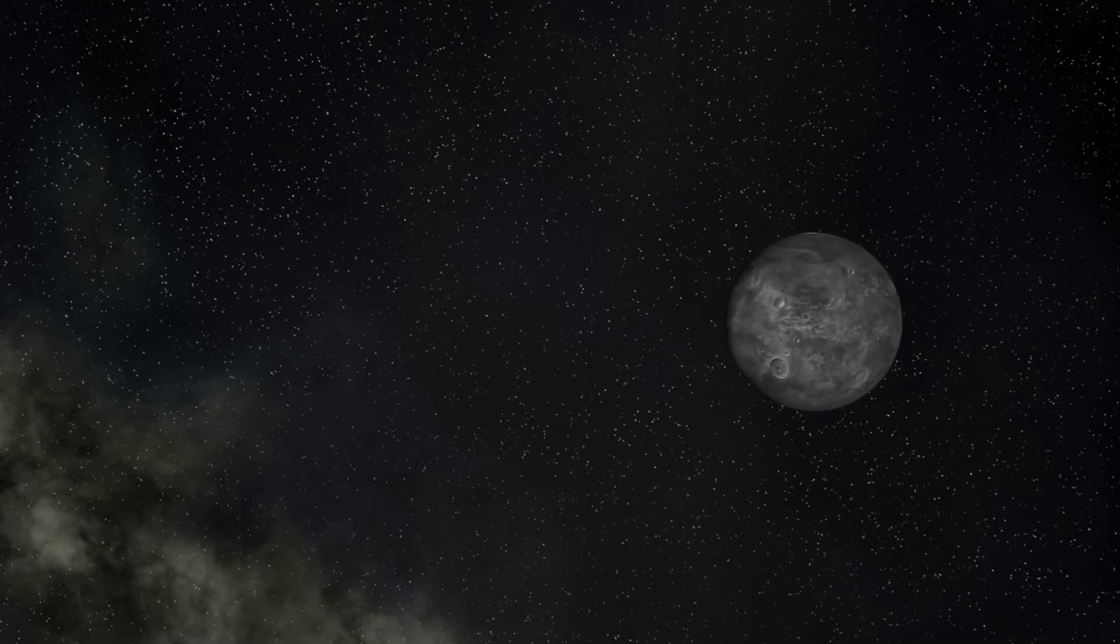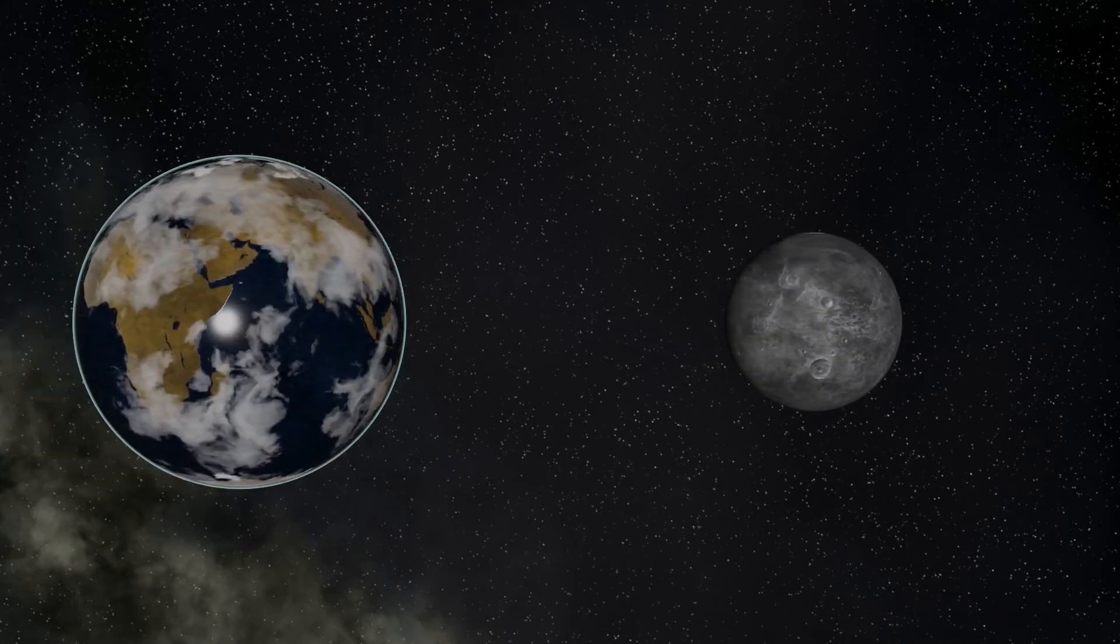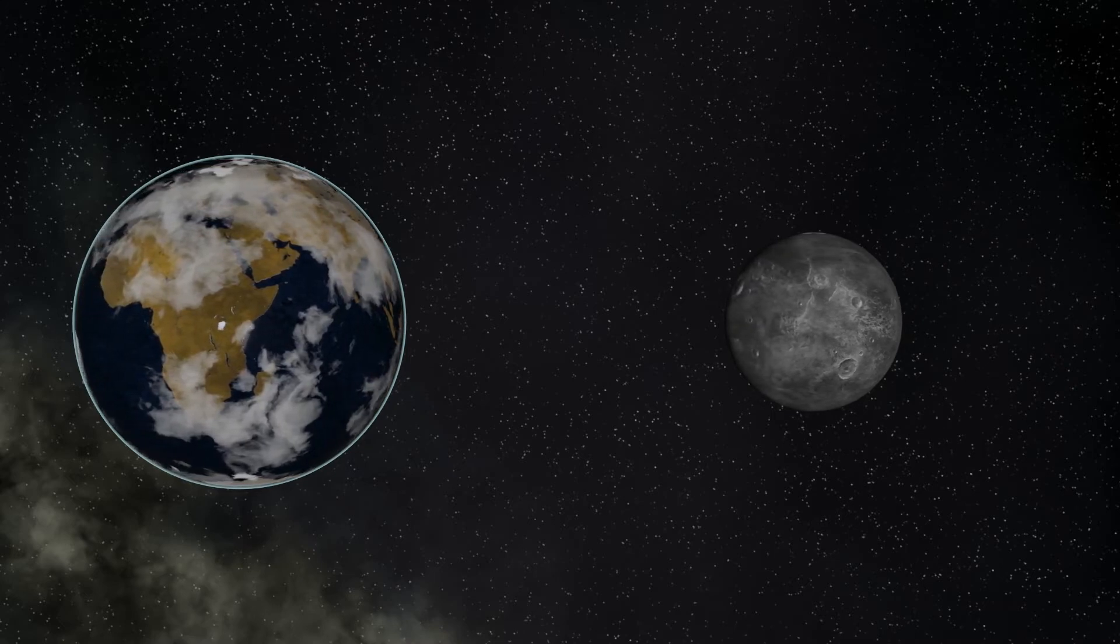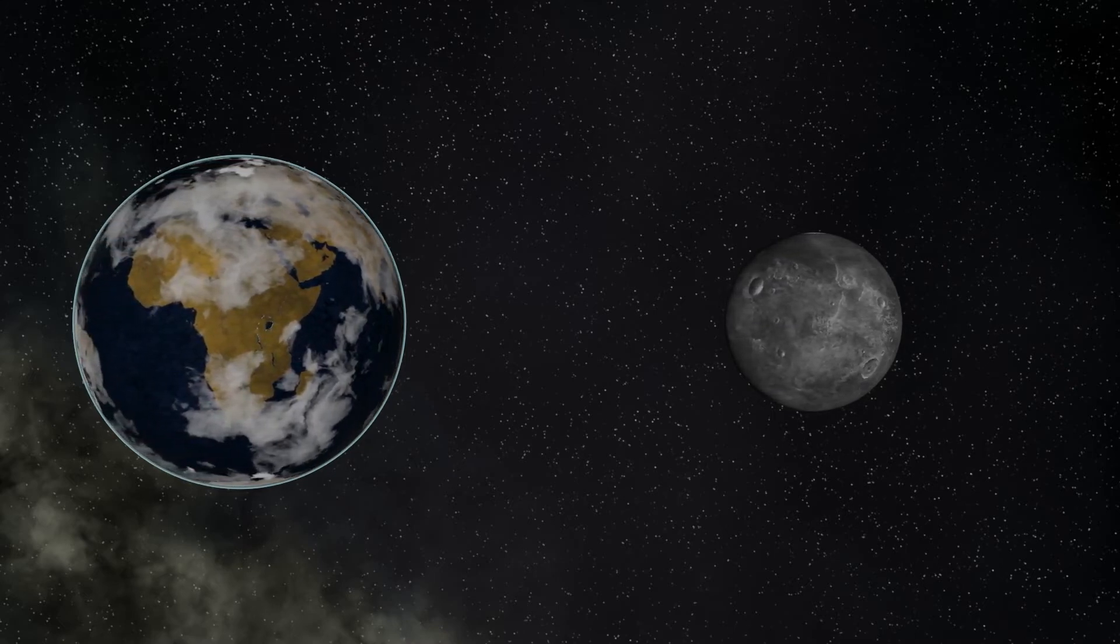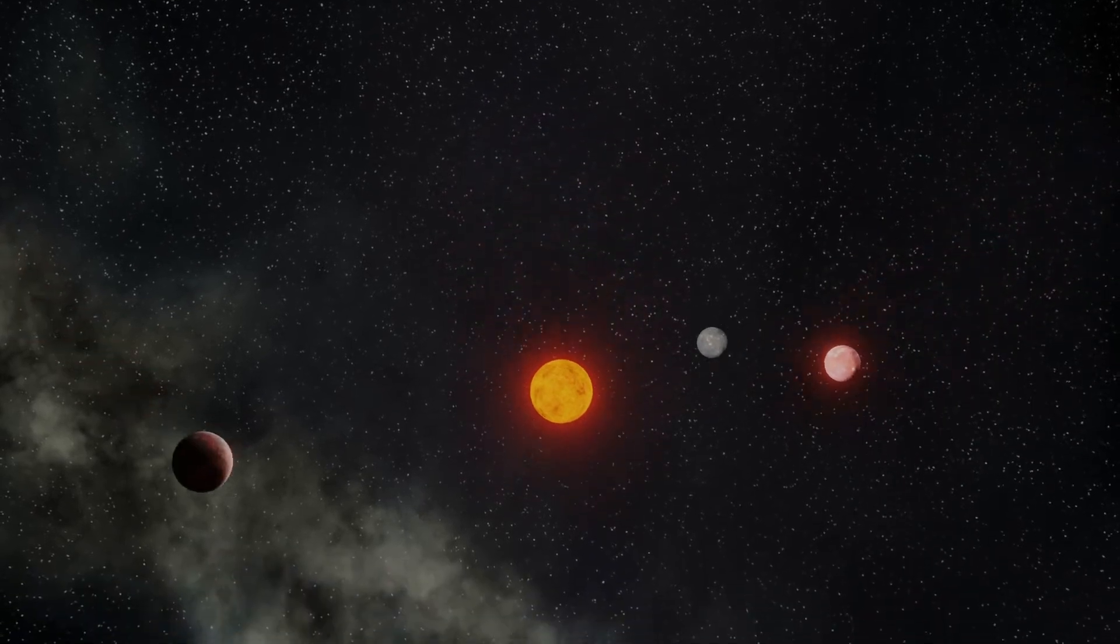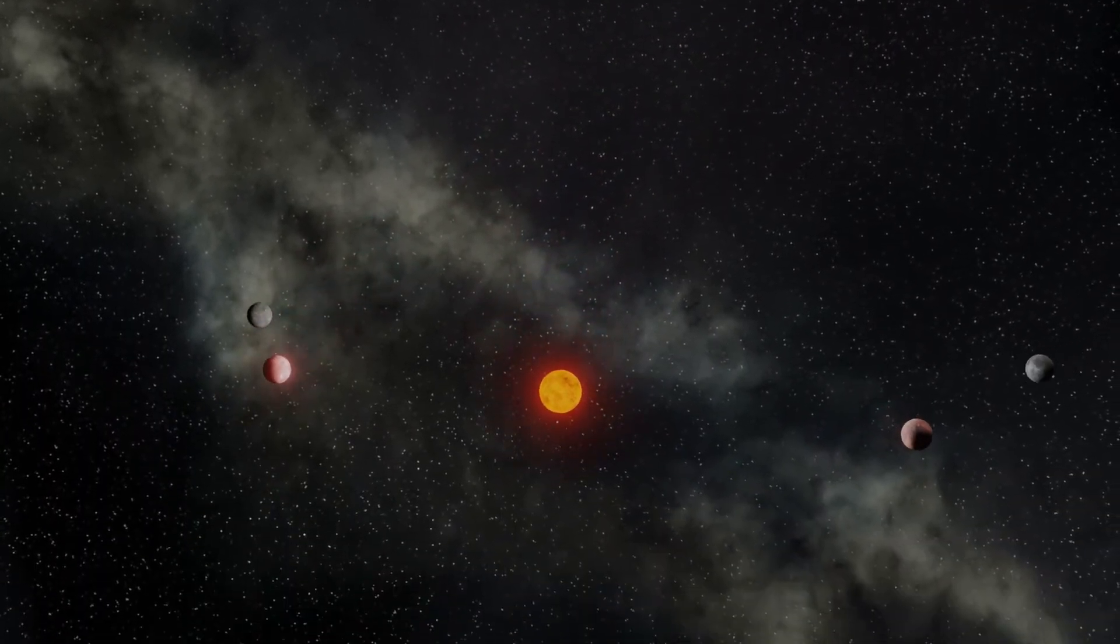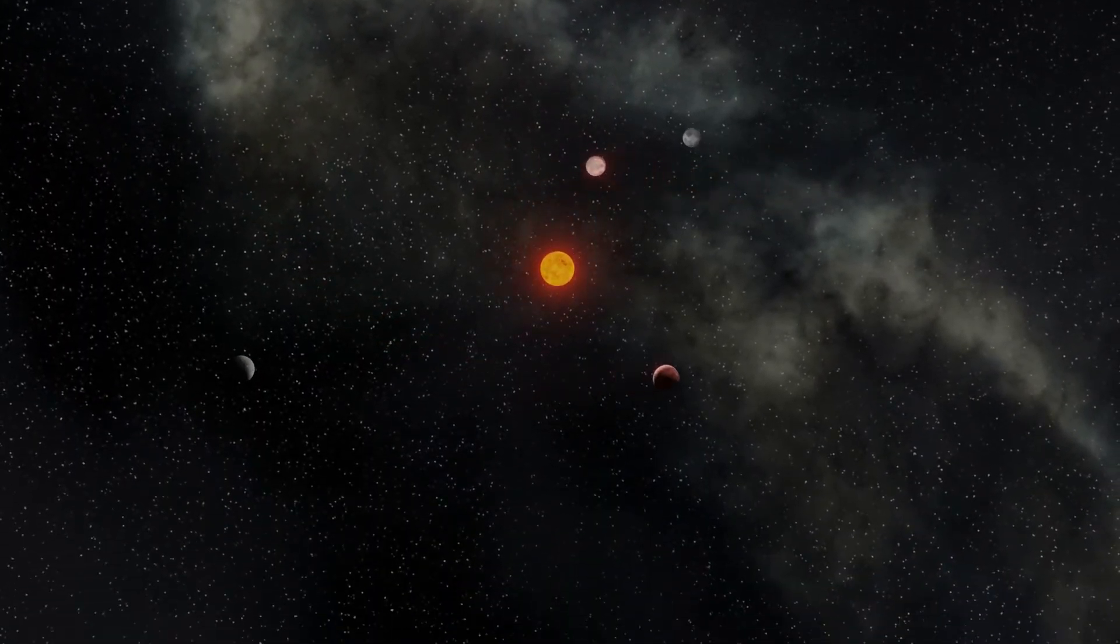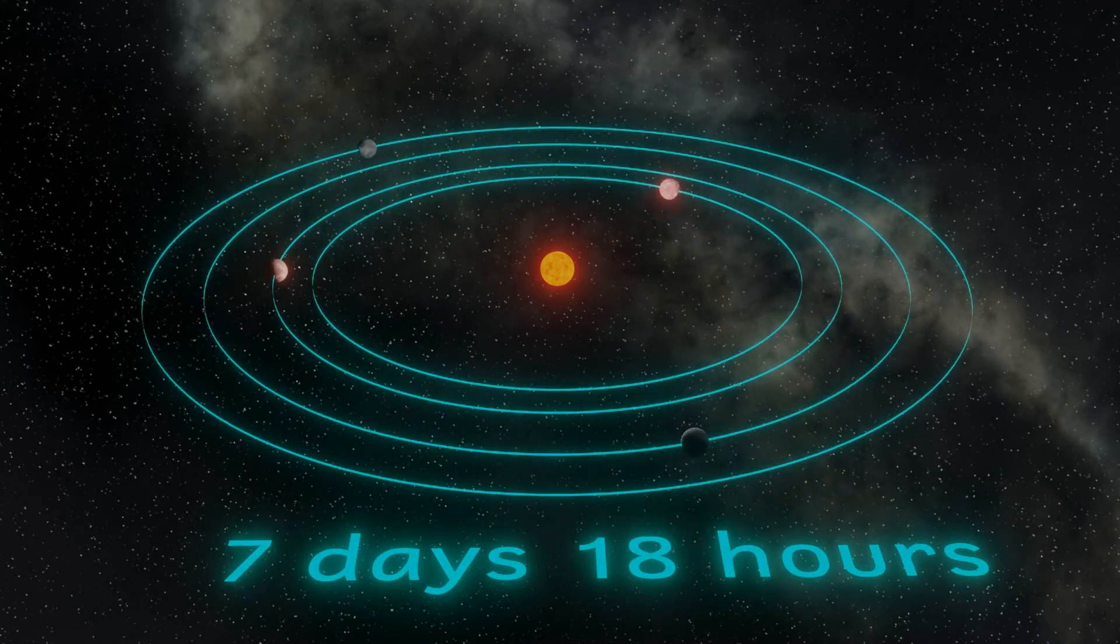Planet number 4, or Kepler-444e as it's otherwise known, is another smallish rocky planet. It's the largest one we've found so far, at 54.6% of the size of the Earth, and this planet orbits the star at a distance of nearly 10.5 million kilometers, with a year of just seven and three quarter Earth days.